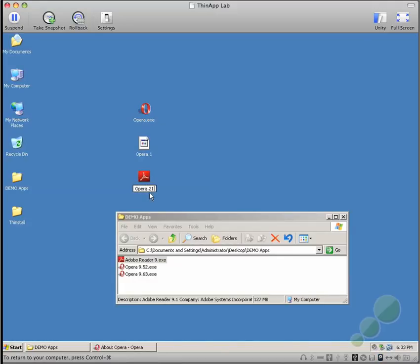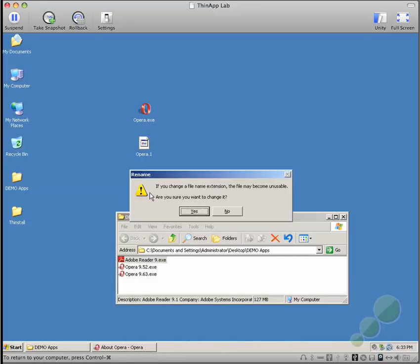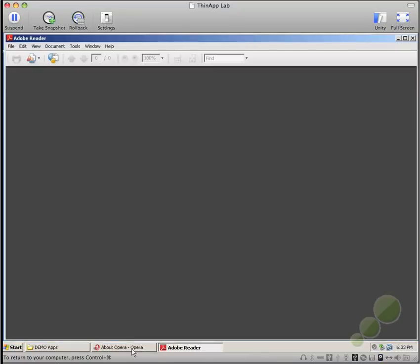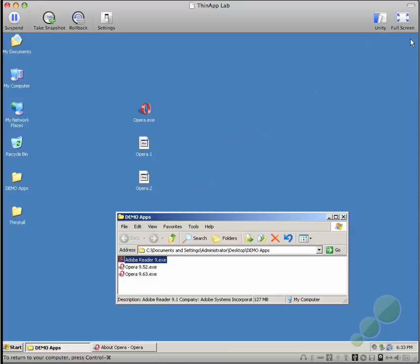Therefore, when we relaunch Opera.exe, we will demonstrate that it is in fact actually launching Adobe Reader 9. And this is how ThinApp side-by-side update technology works. Thank you.